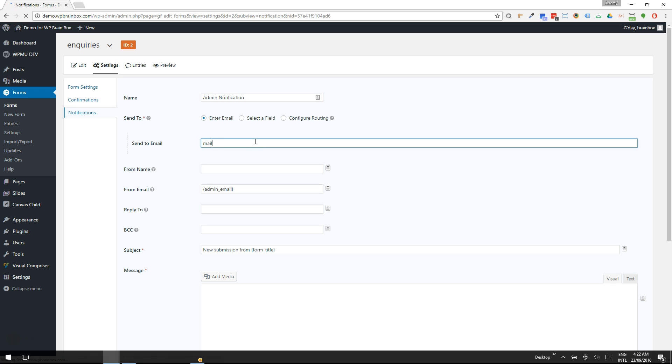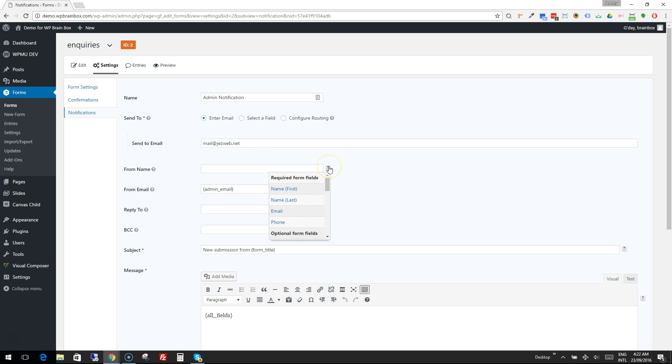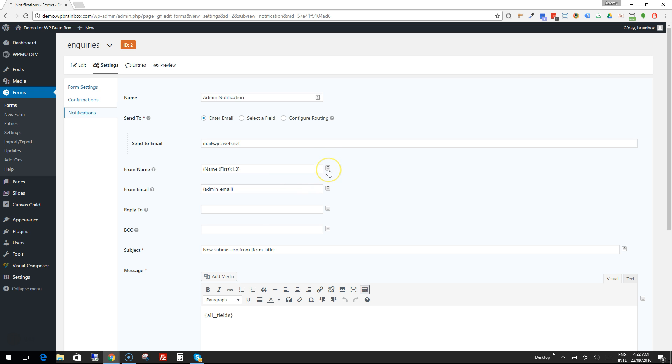I'm going to put in our inquiry email address. Now for the from name, what we want to do is choose the merge tags for name, and then a space, and then last name.